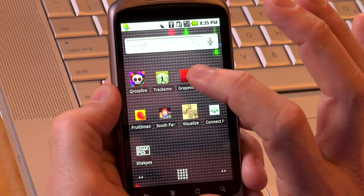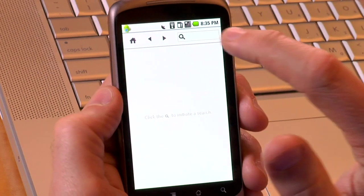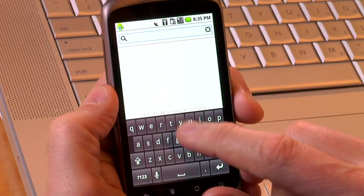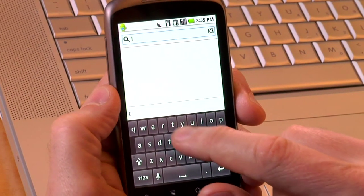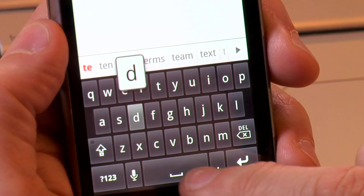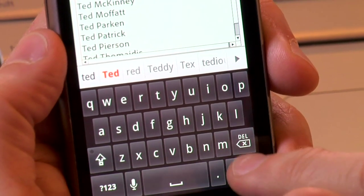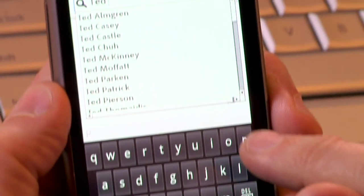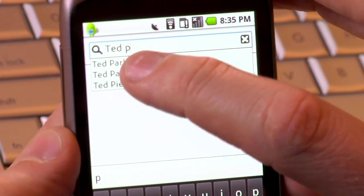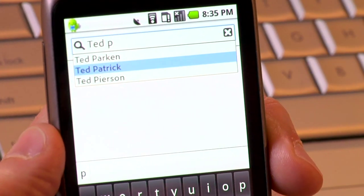So here we are — we're going to load Adobe Directory. This is an internal enterprise application that allows us to find anyone within the company. So I'm going to type in my name, and it's going to run a search, and I'm going to pick myself from the list.